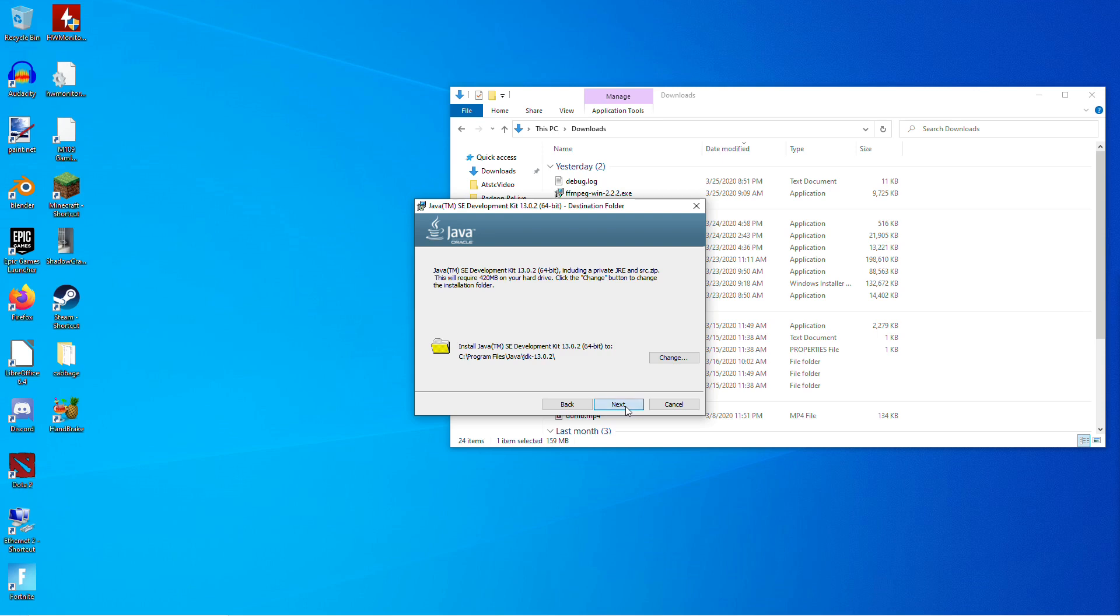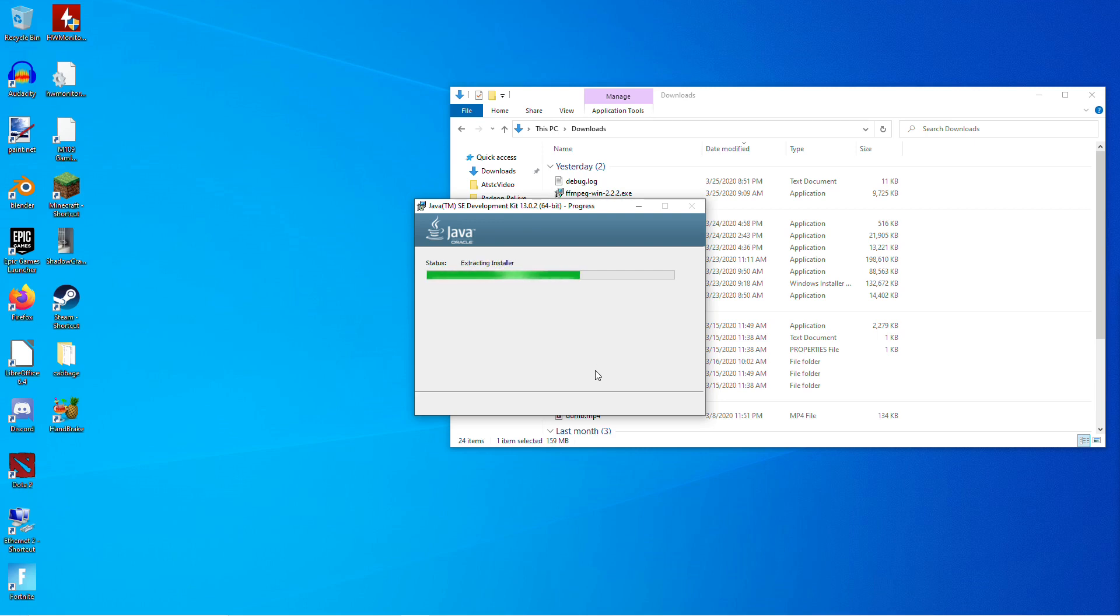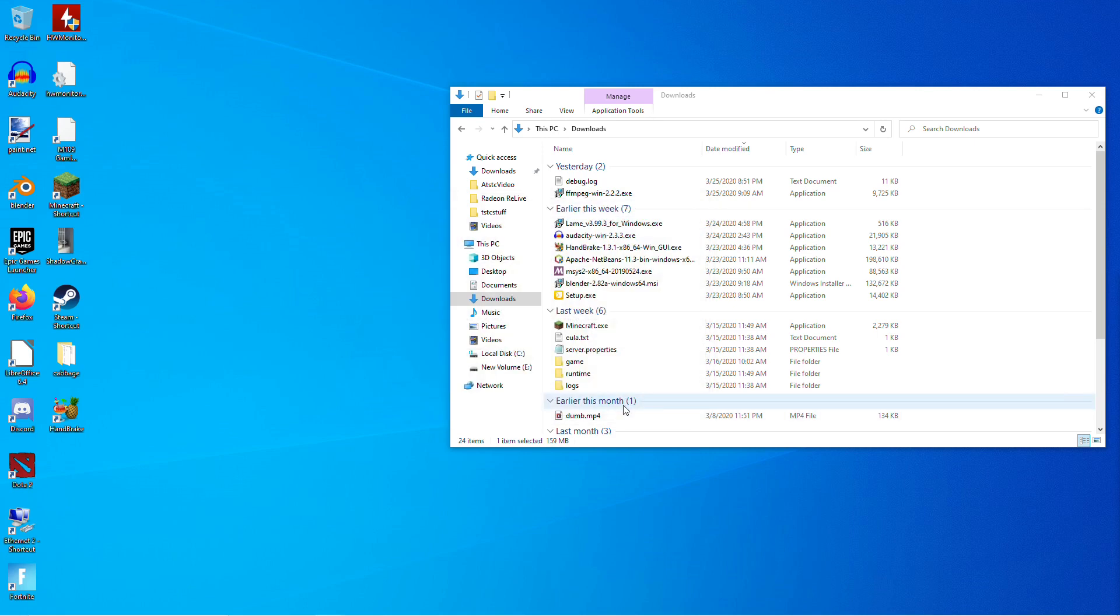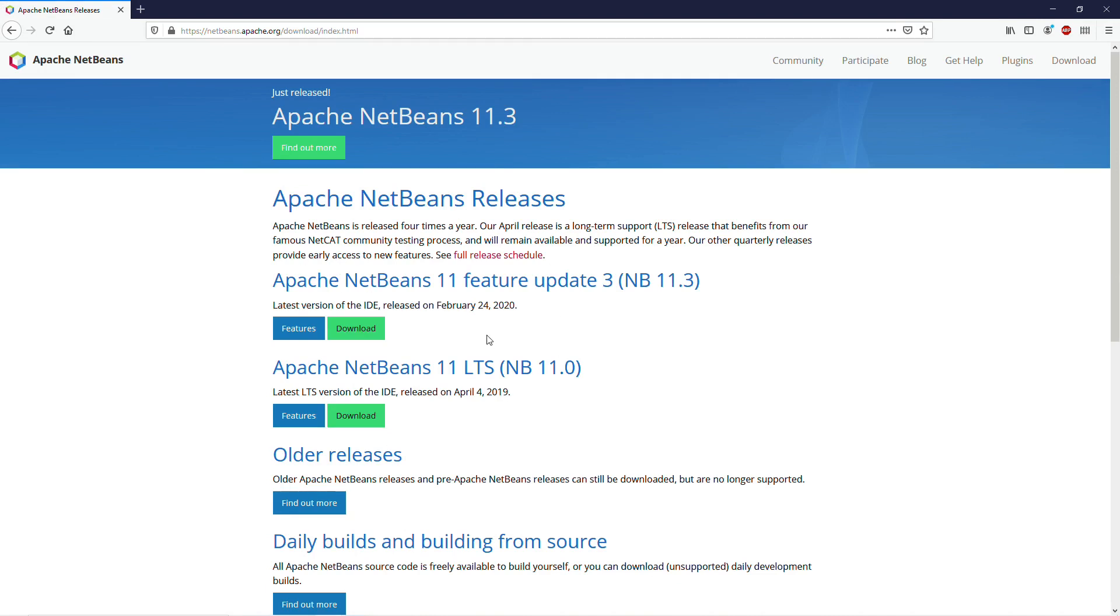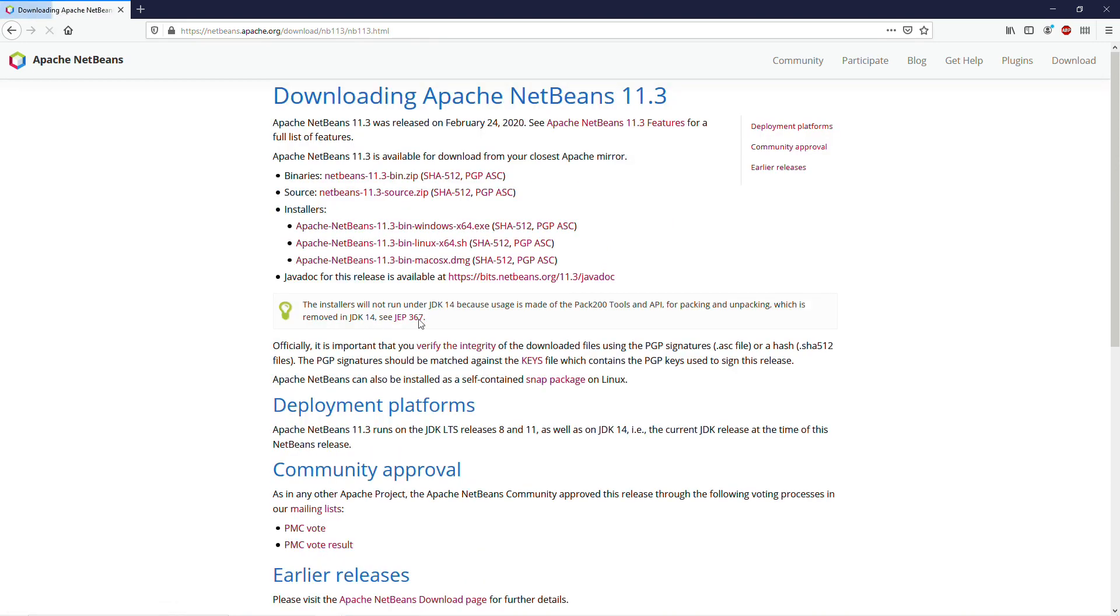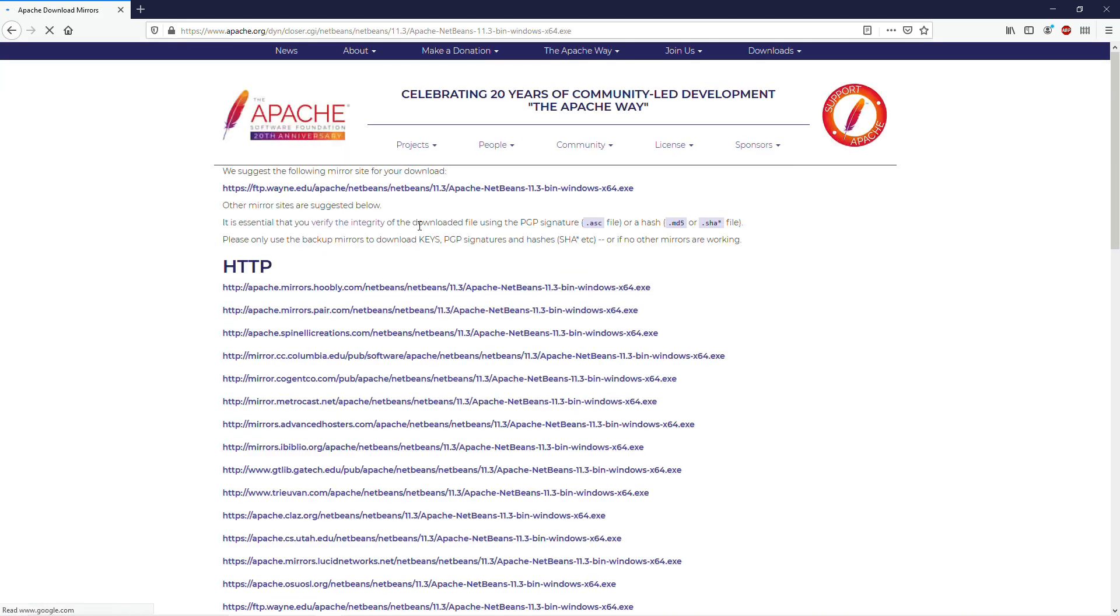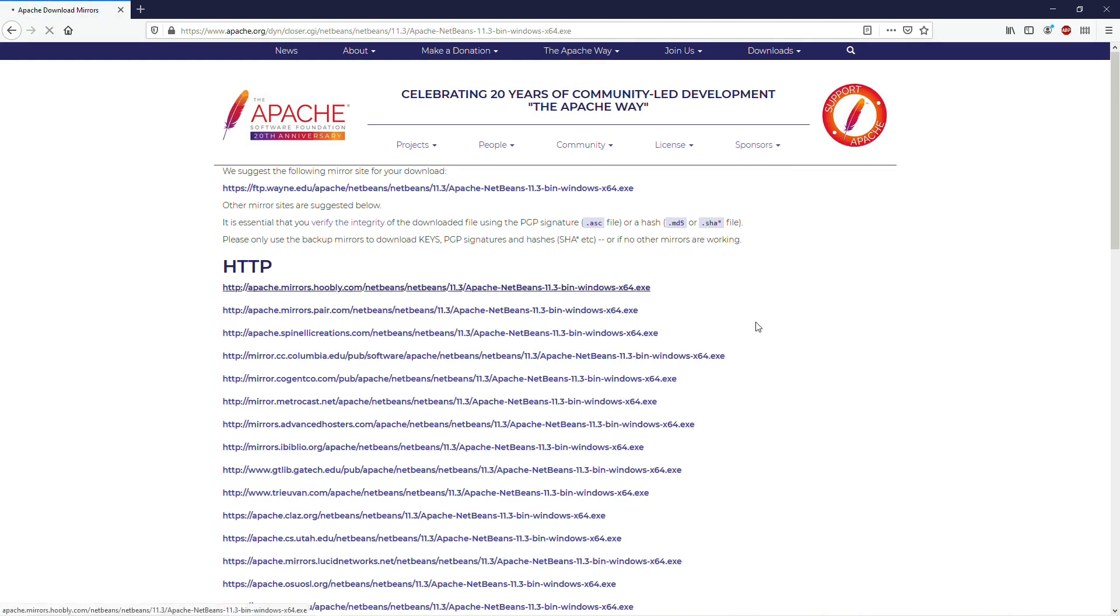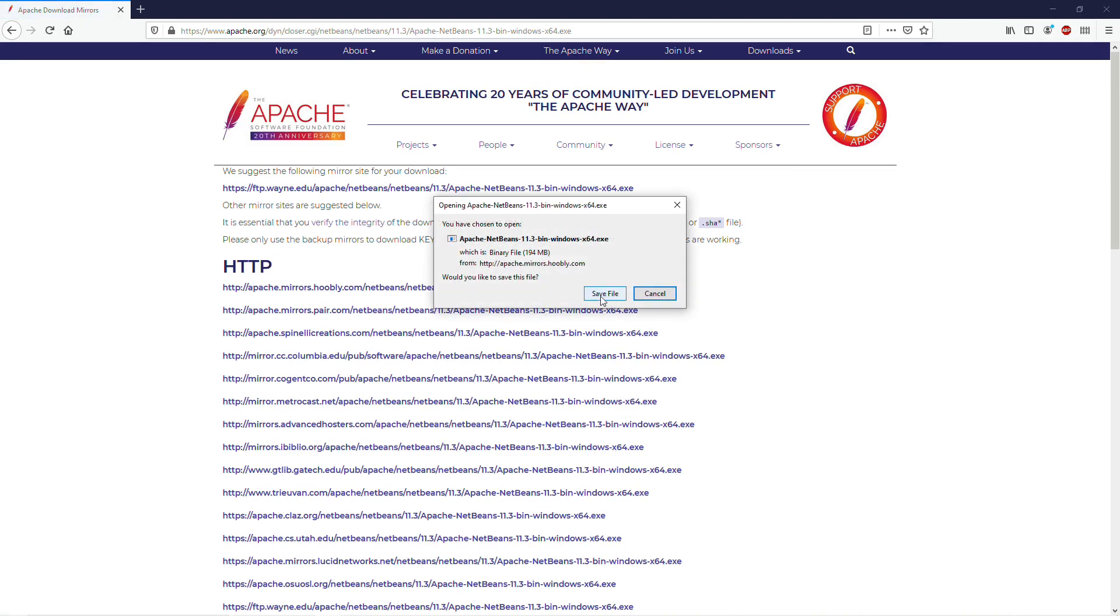Again, I recommend putting everything in the default directories. And then once that's finished, we're going to need to download NetBeans. So I'm going to be using Apache NetBeans 11.3 because that's the latest and greatest. And I recommend you get whatever is the latest and greatest whenever you're watching this video. So again, we're looking for the 64-bit Windows installer. And you can just click any link here and save that. And then we'll run that.